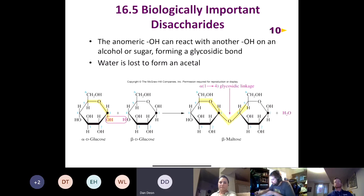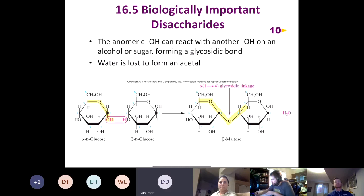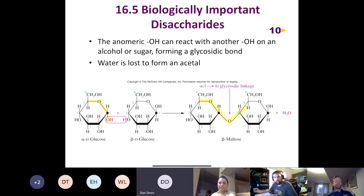Let's take a look and talk about biologically important disaccharides. We already covered sections 16.1 to 16.4, so this is kind of where we left off. You remember what a monosaccharide is — that's a one-unit sugar, something like glucose, fructose, galactose, mannose, or allose — a whole family of monosaccharides.